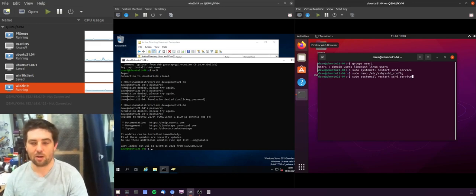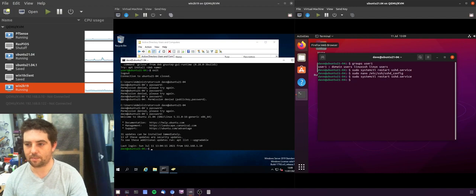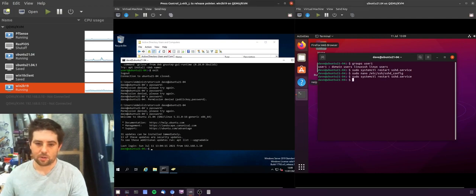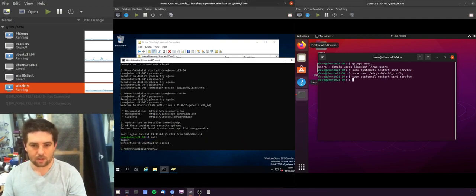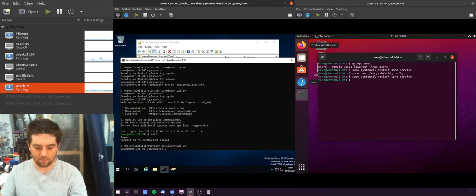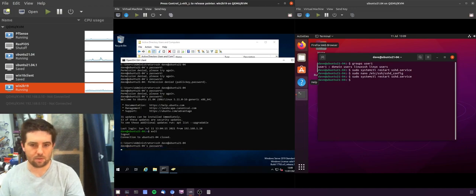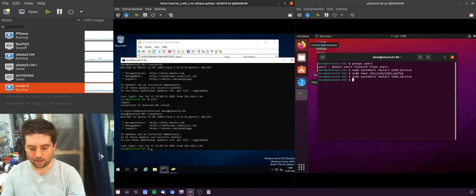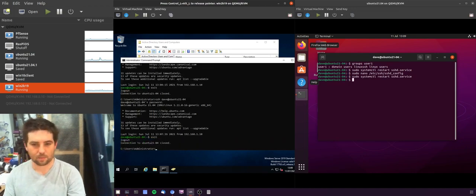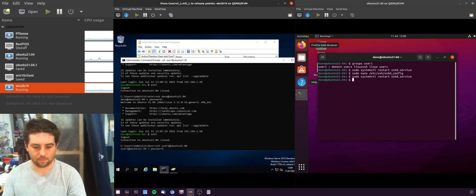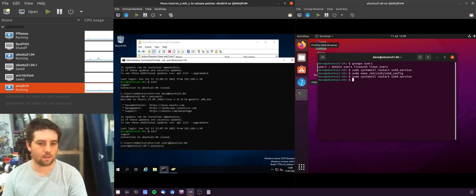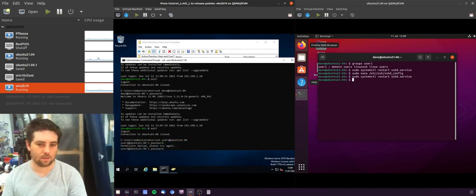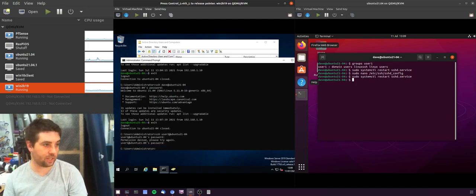So now I should be able to log in as Dave, which I can, but not as user one, which is the behavior we would expect from that configuration.